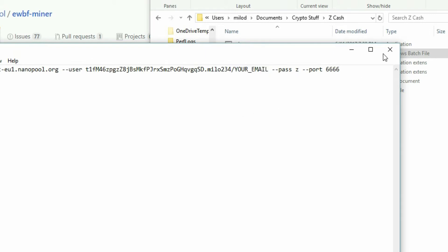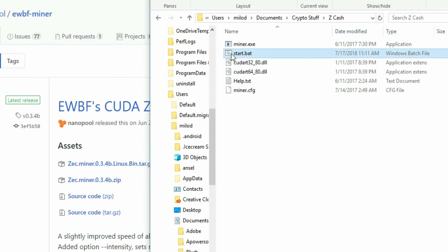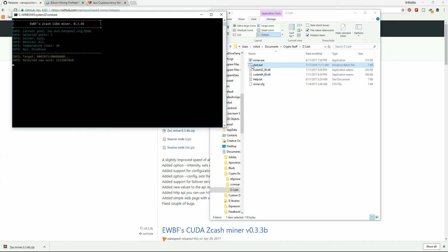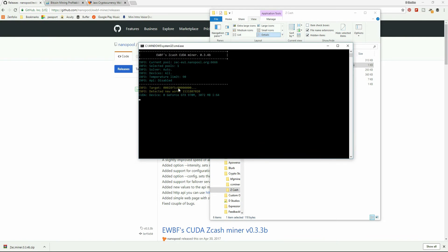Hit Save — it is now saved. Then go back and just double-click on start.bat, and it's going to start running. Notice it is now running that script. I'm going to give it a couple of minutes, and we will come back.